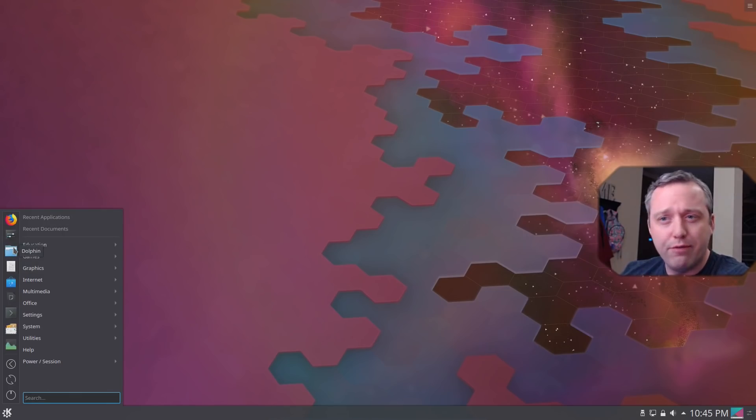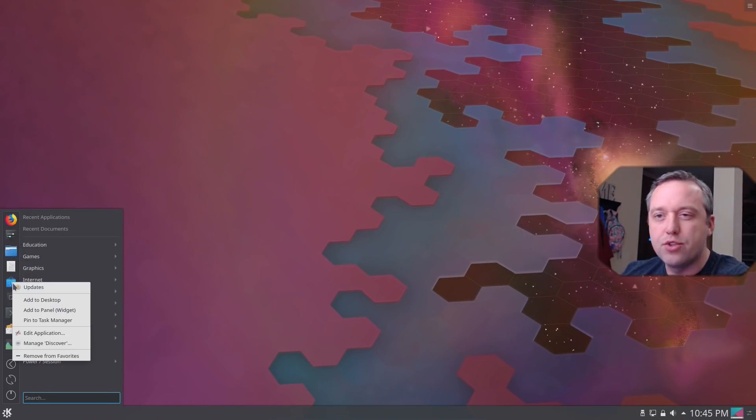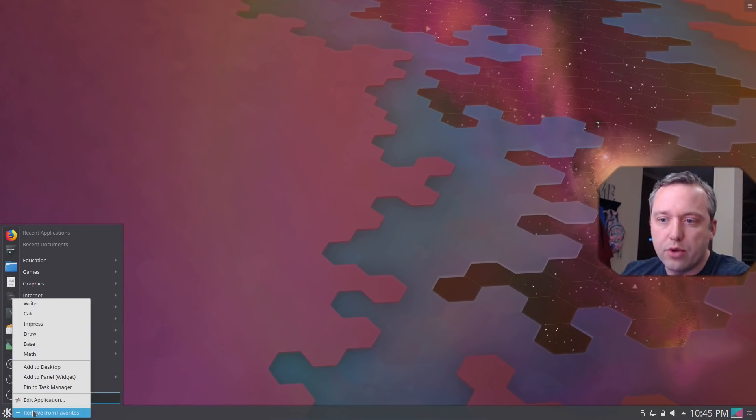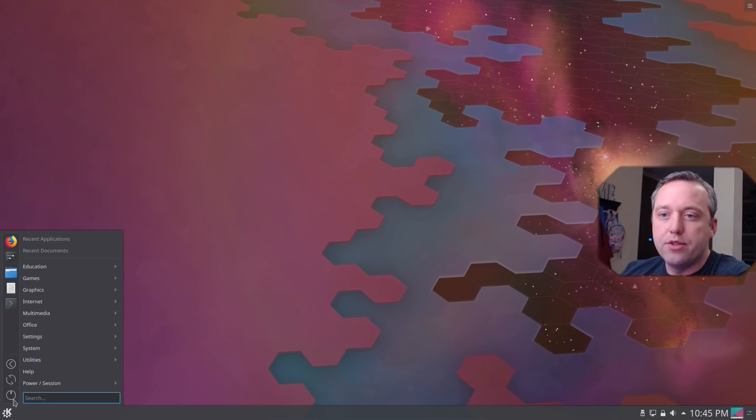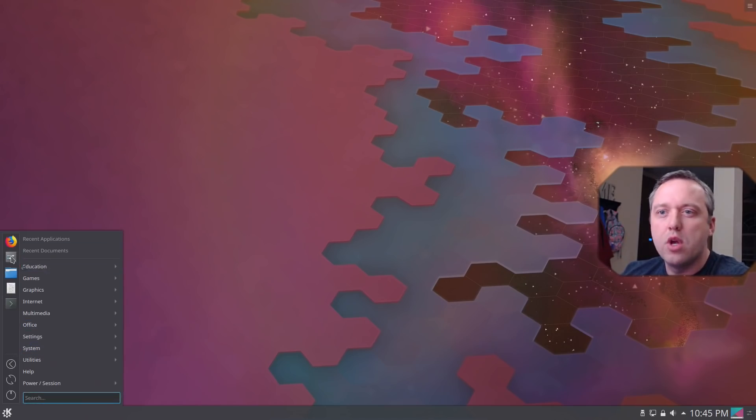Dolphin is the file manager. Discover is their store, which I don't like, so I'll remove that. Libre Office, I'll remove that. I don't use it very often. And then we have our standard setup. So let's go ahead and actually start configuring this with the settings.